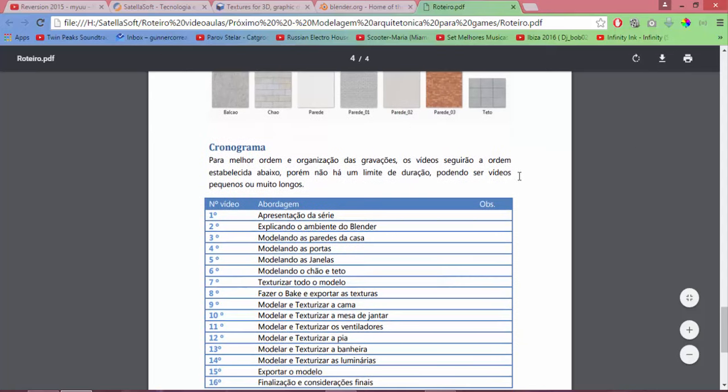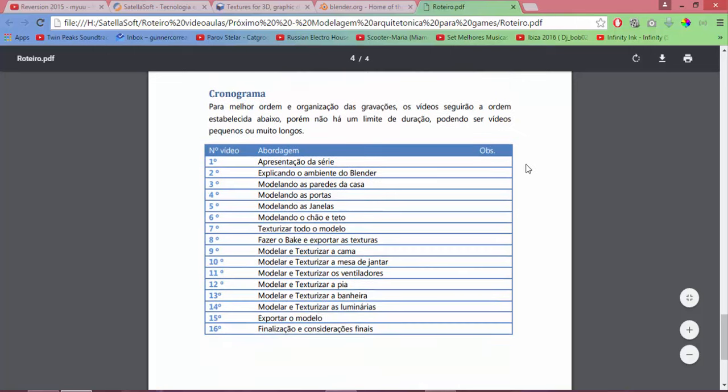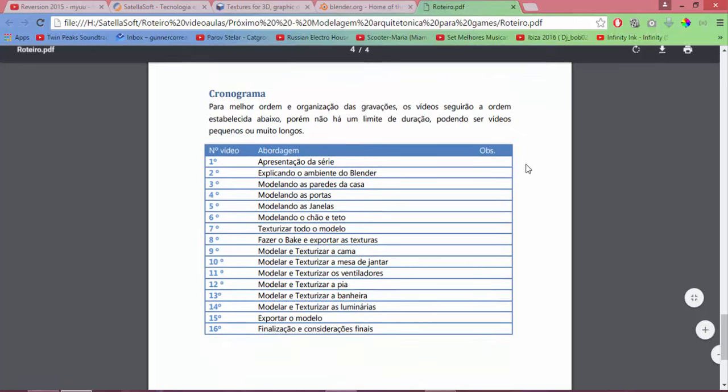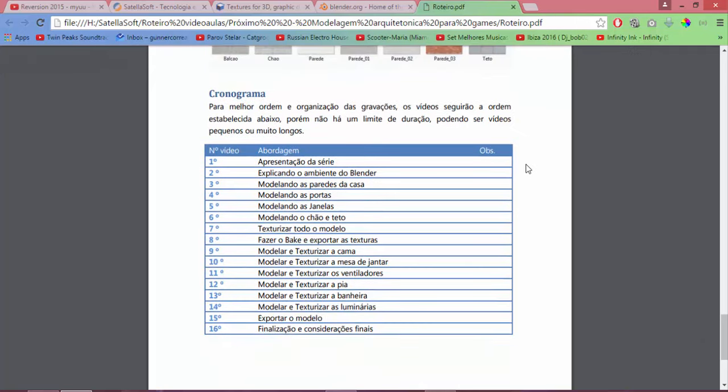And the chronogram for our classes. So, how the next videos will be. For better order and organization of recordings, the videos will follow the order established below. However, there is no duration limit, they can be small or very long videos. In other words, I have no idea how long each video class will be. It could be 5 minutes, could be 1 hour, I don't know.